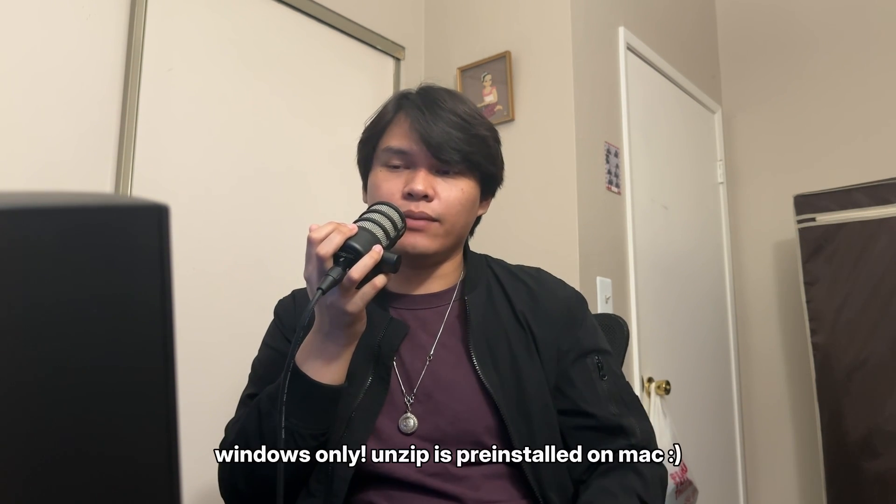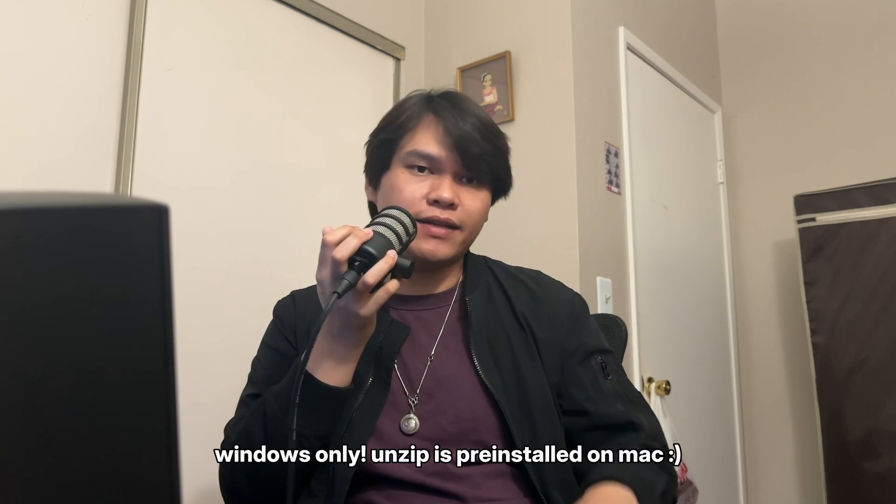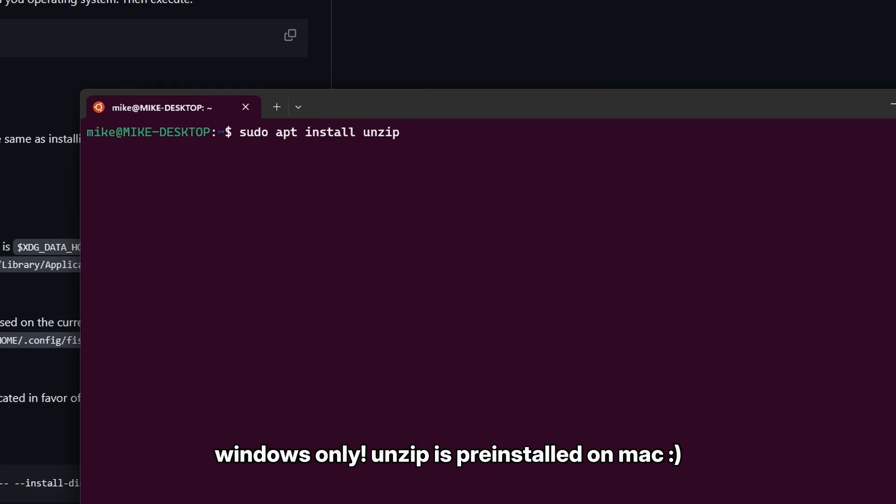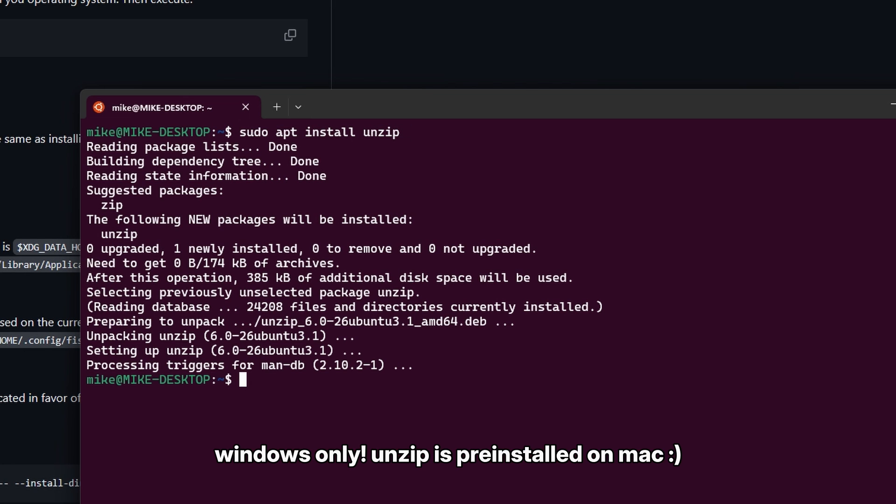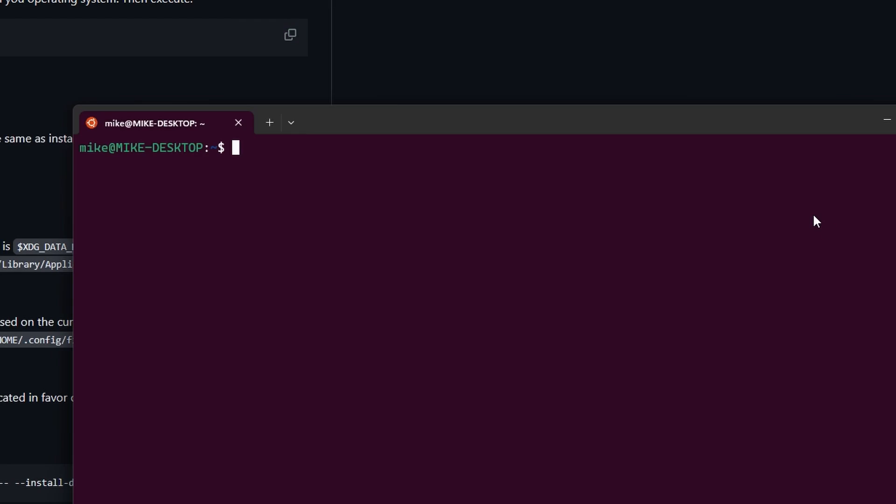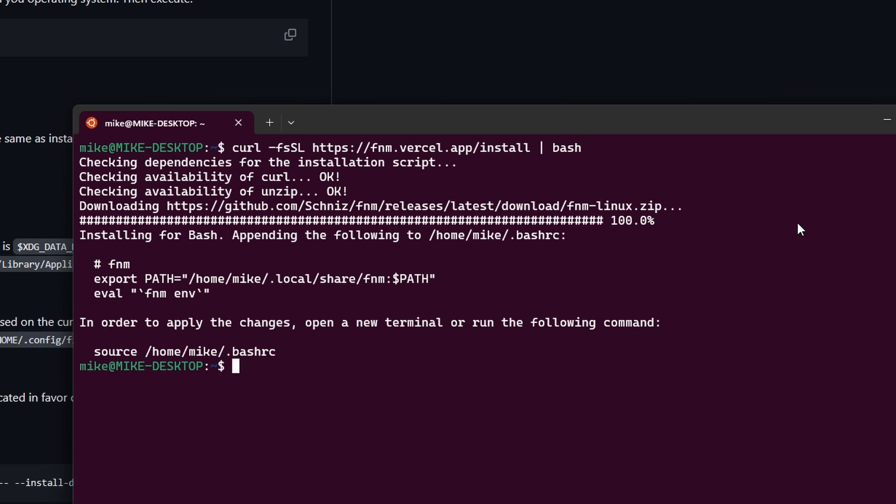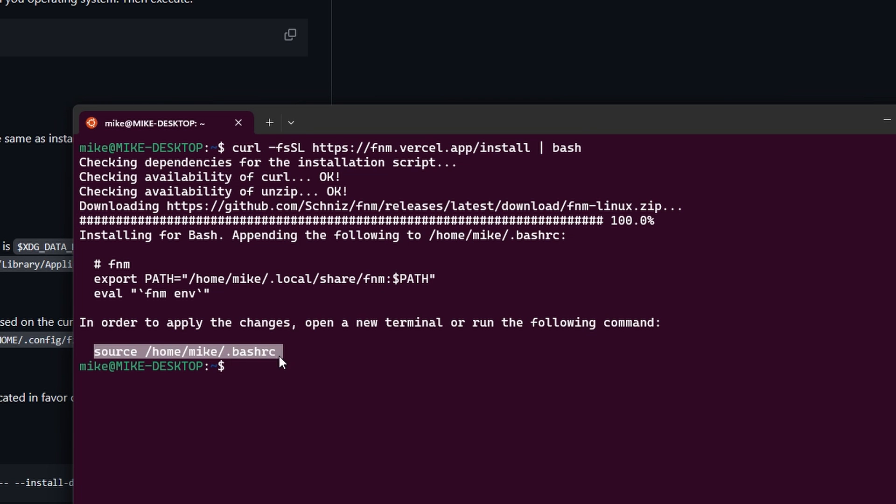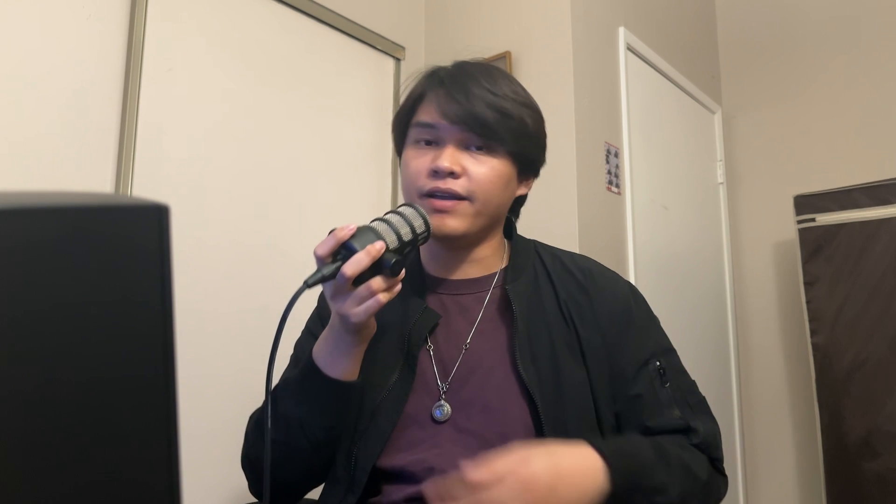However, before we could actually copy and paste the script into the terminal, we need to install a dependency called unzip. And we could do that by typing in the command sudo apt install unzip. Go ahead and run that command. And once that's finished, we could finally go ahead and copy and paste the curl command, let it run. And then after there's a final step, which is to refresh your terminal using the command that was provided. After that, we can now use FNM.